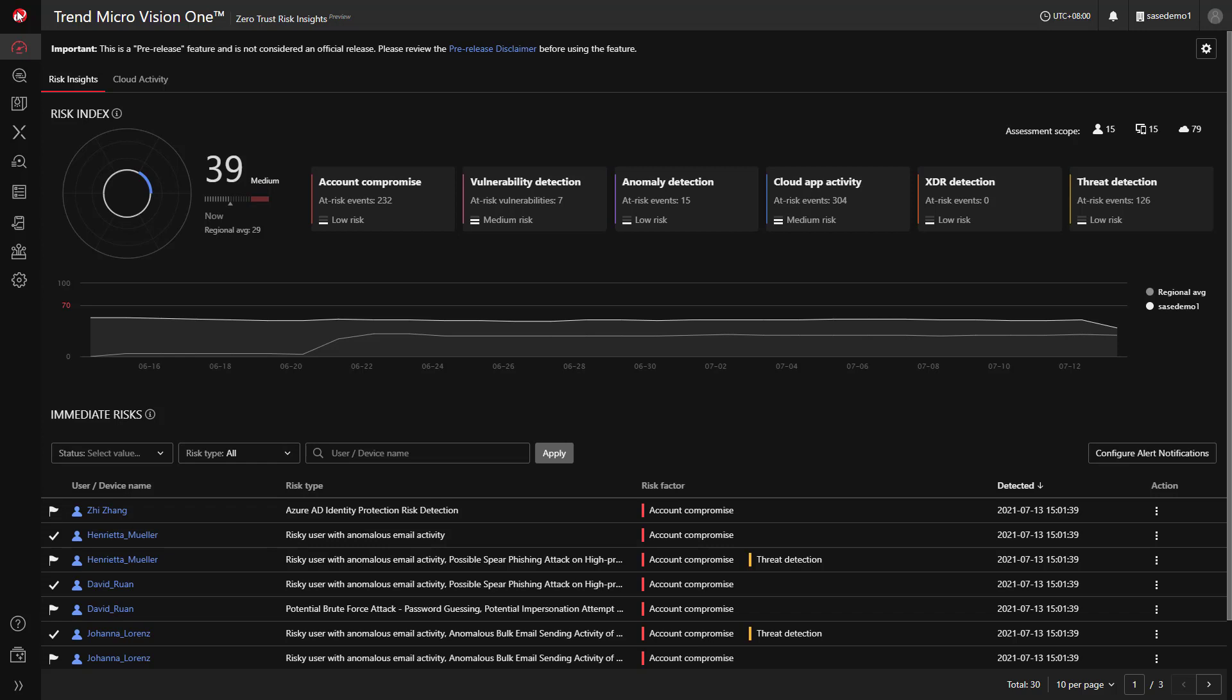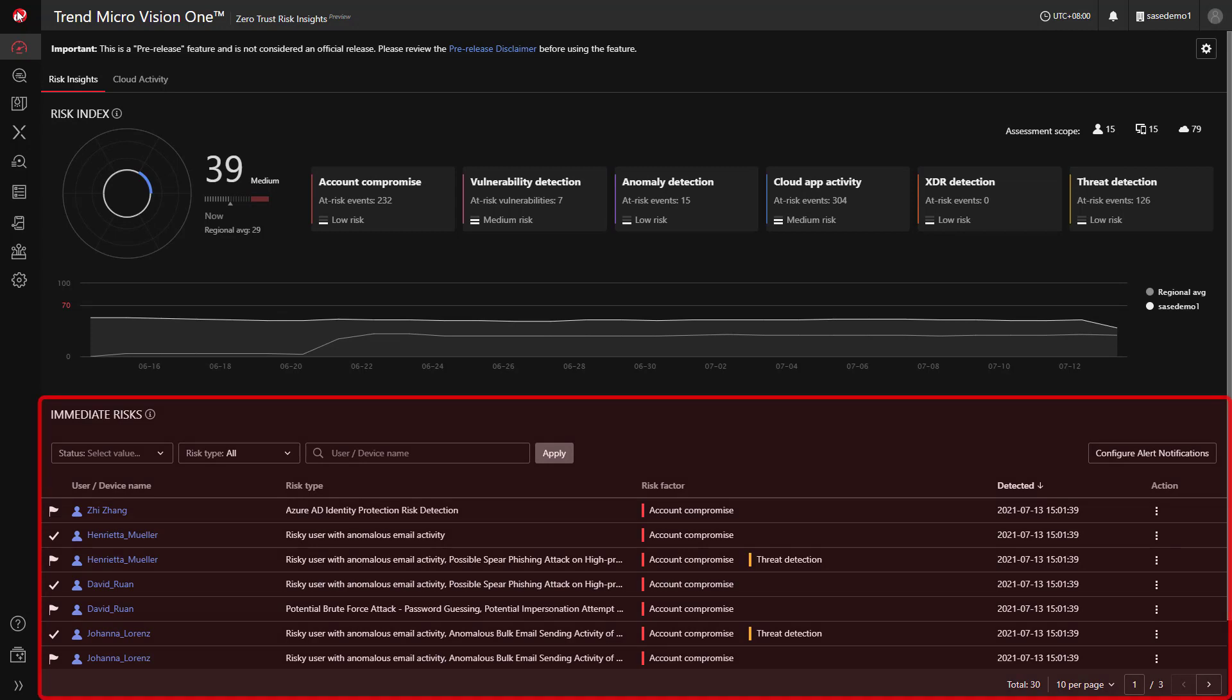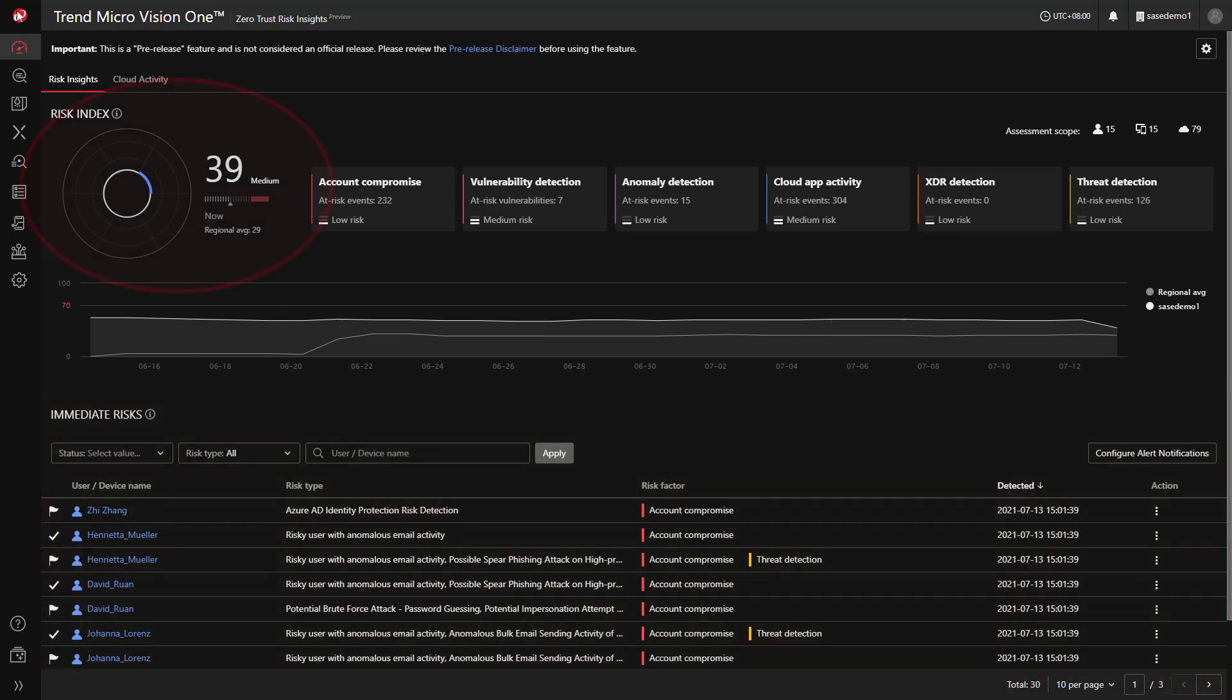By using this dashboard, it is easy to identify devices and users that introduce risk in your environment as well as a score to help identify which are the more risky.